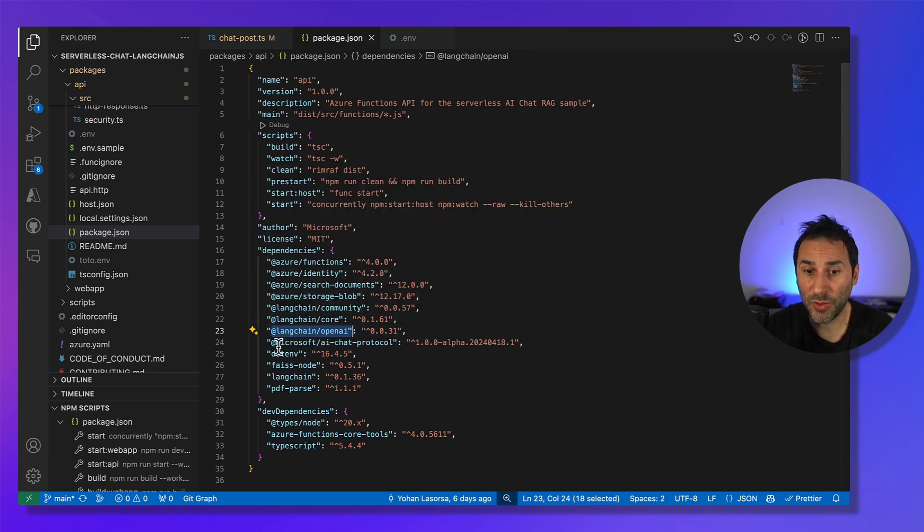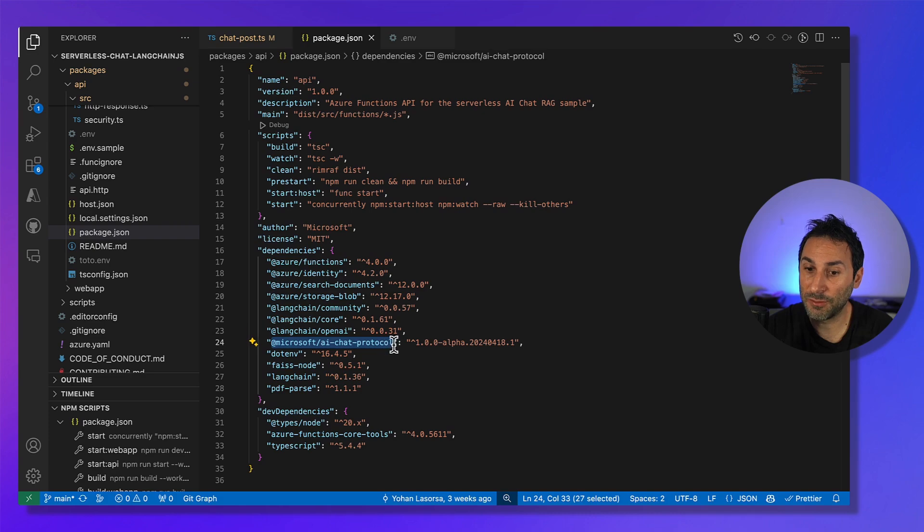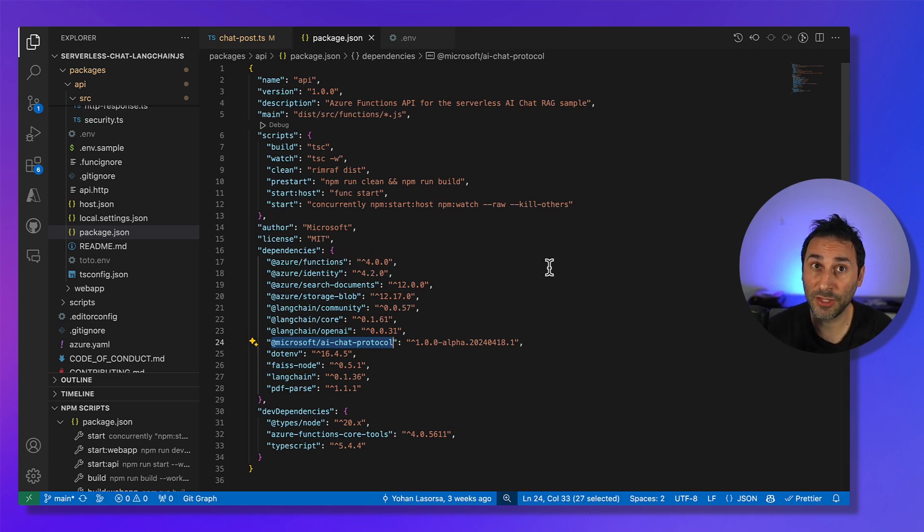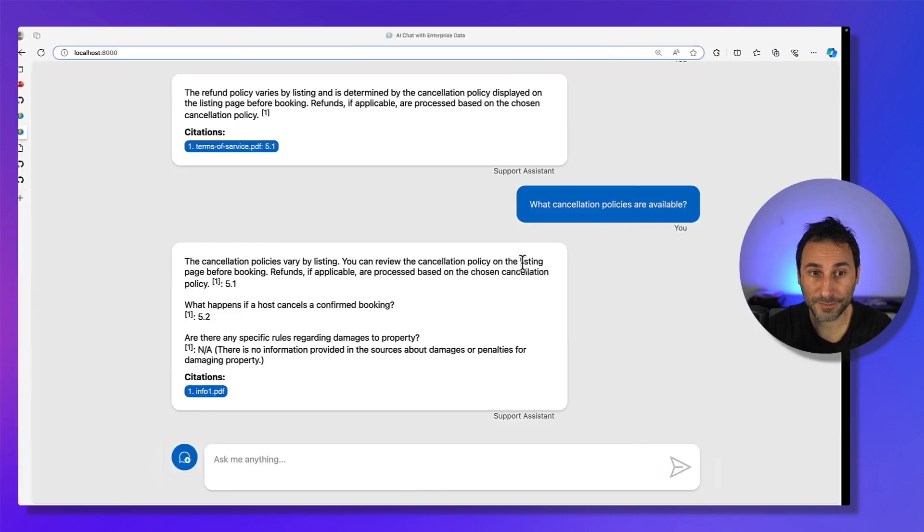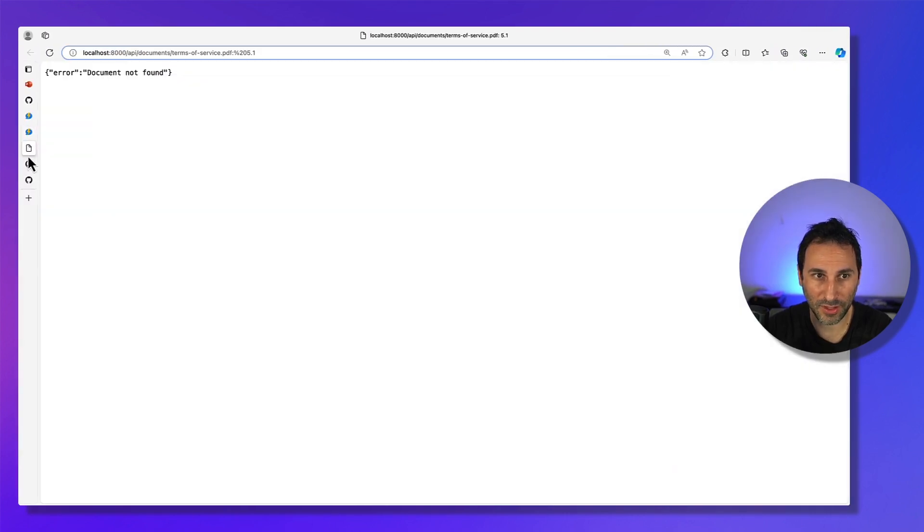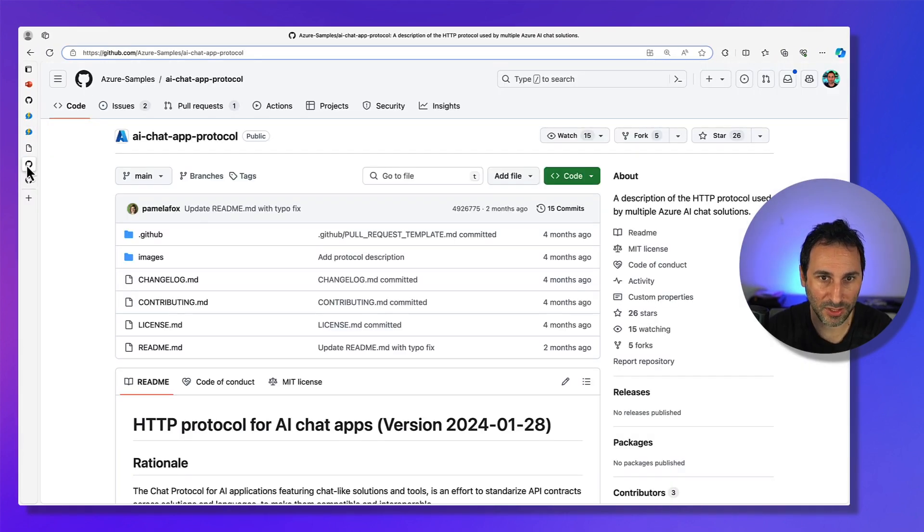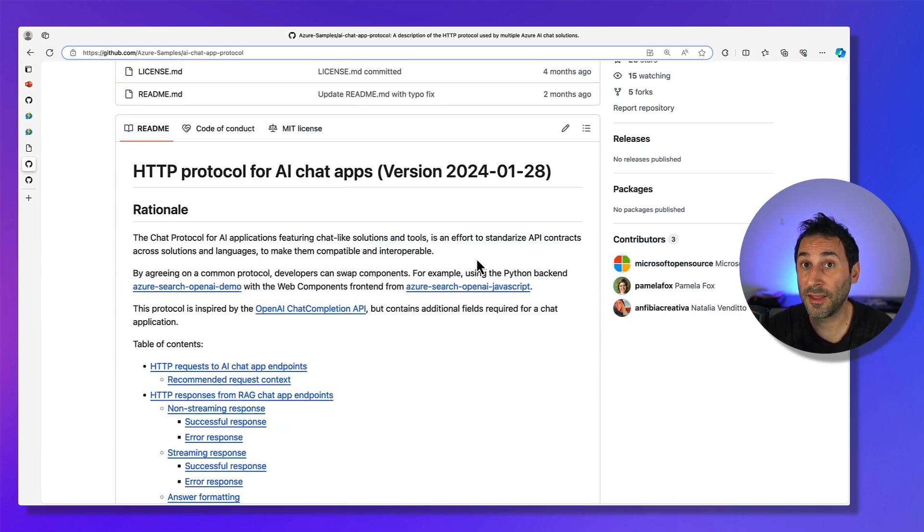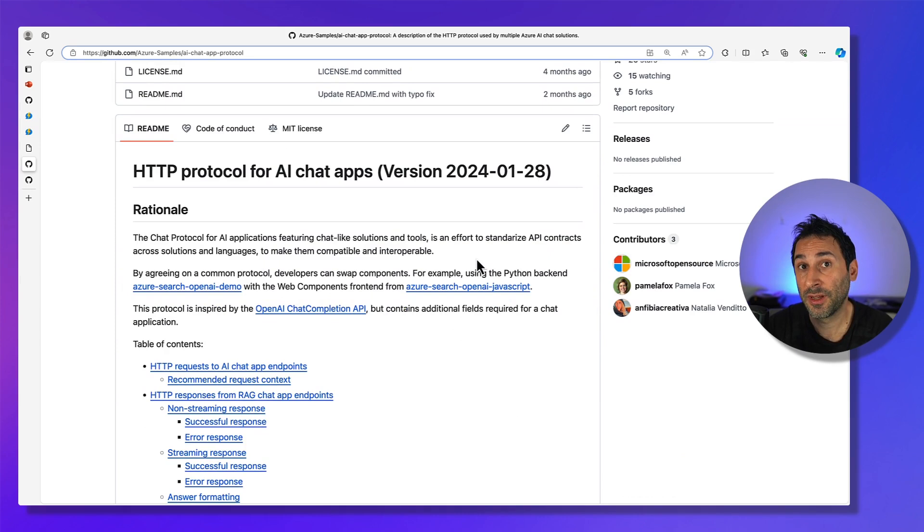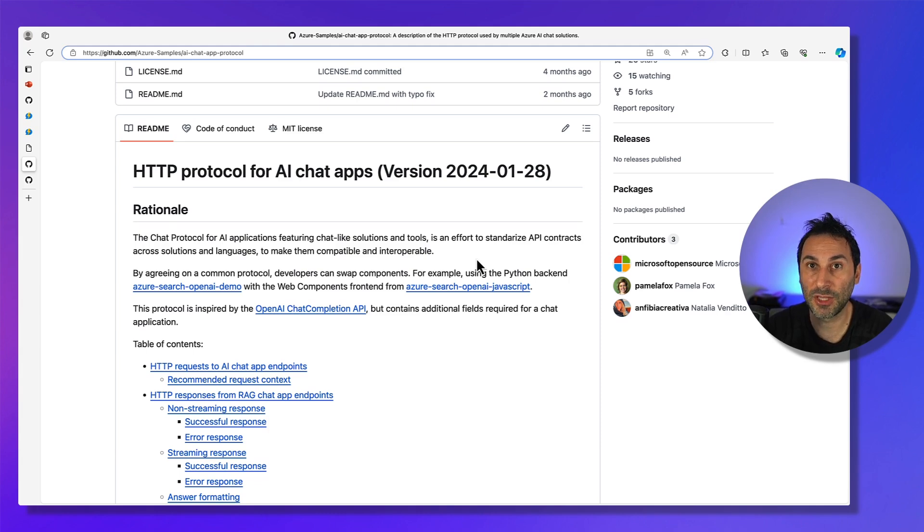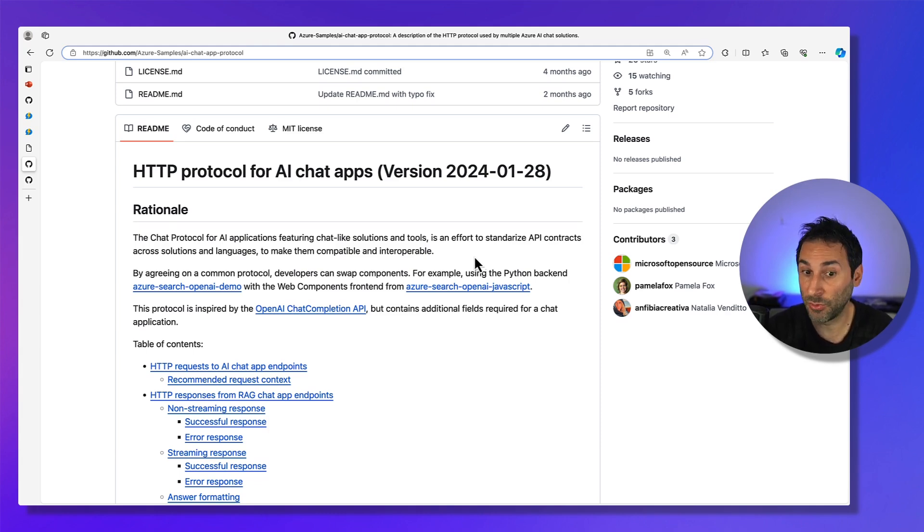And we also have this AI chat protocol package that provides an API specification. You can have a look here at the repo. This specification is open source. And it allows you to mix and match the building blocks from different samples, for example, using our Python AI chat backend with the web app frontend for this demo. And we also have an NPM package for that.